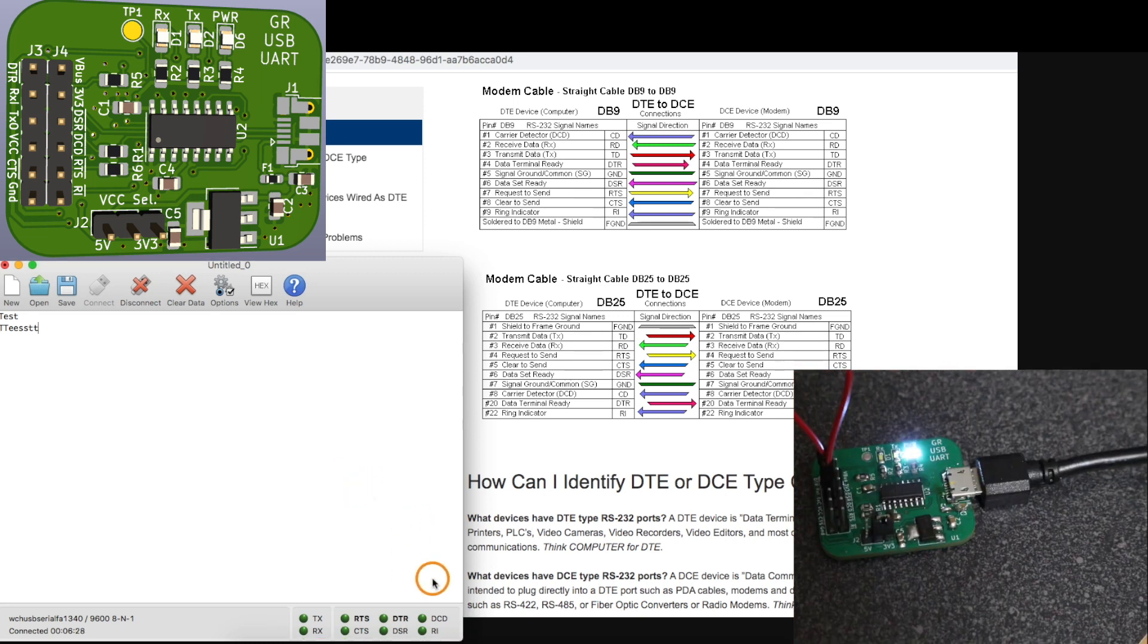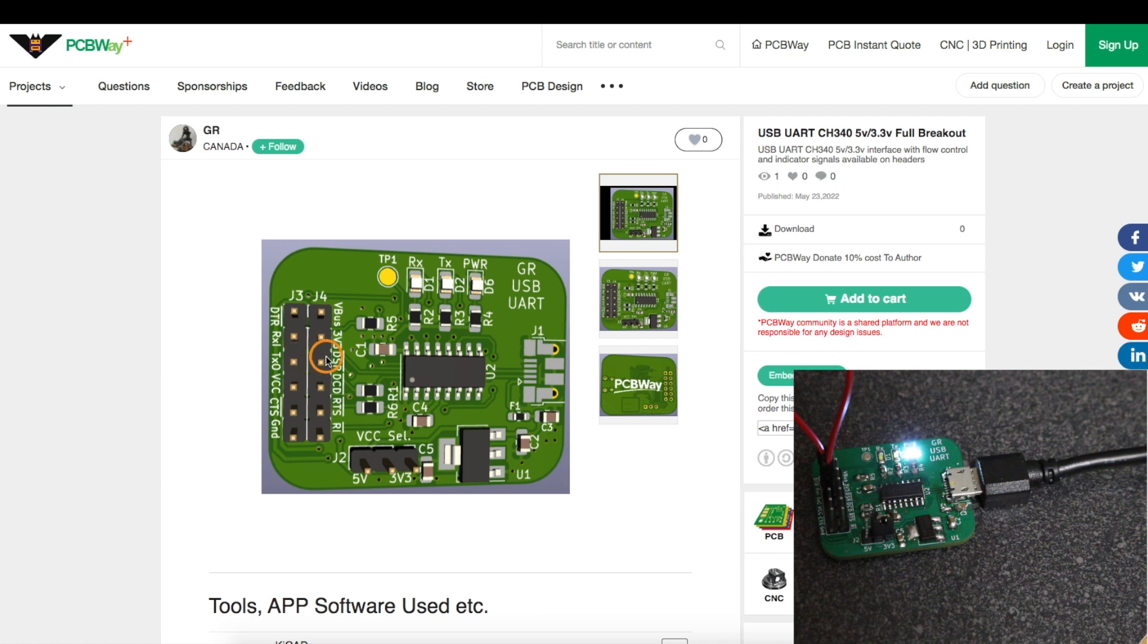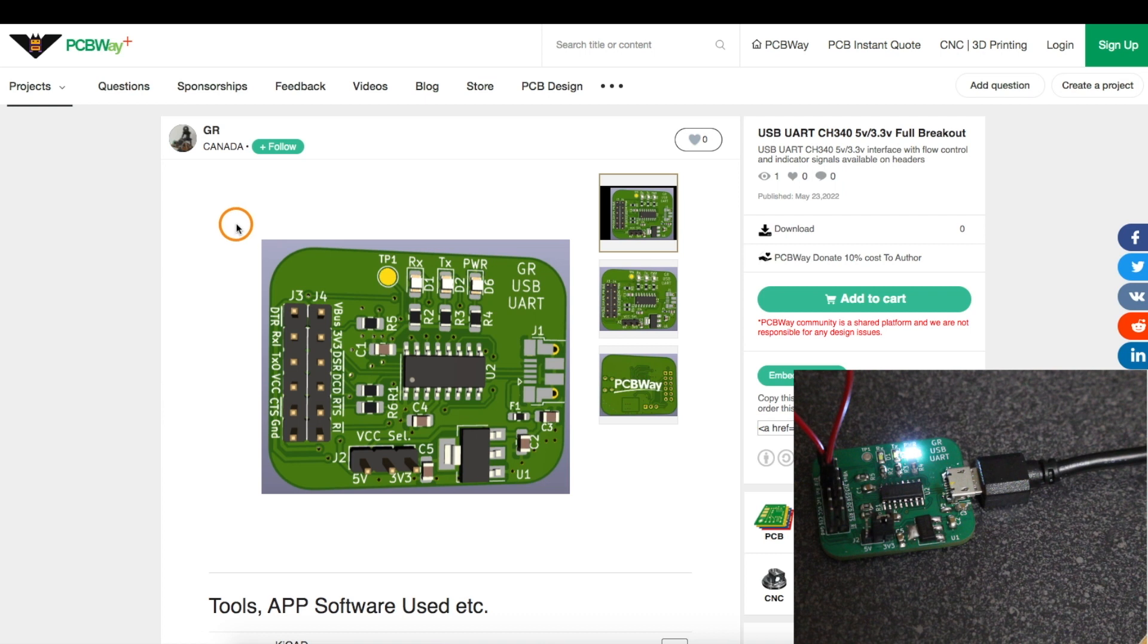So this board is a success. So now I can use this to power boards while communicating over USB UART and accessing all of these indicators or other control signals. Thanks to PCBWay for sponsoring this project. Thanks for watching.